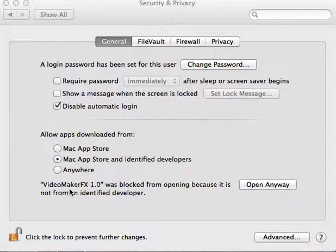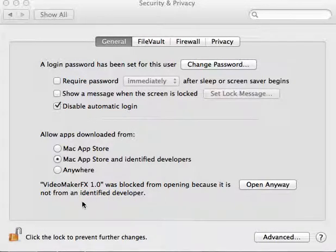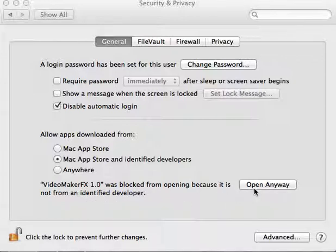You should see this: VideoMaker was blocked from opening because it's not from an identified developer, and you want to click Open Anyway.